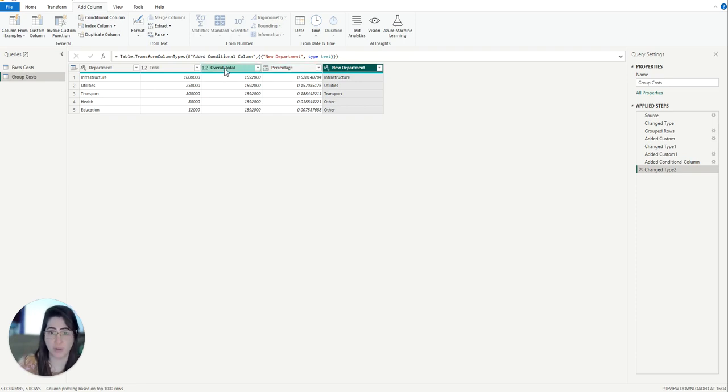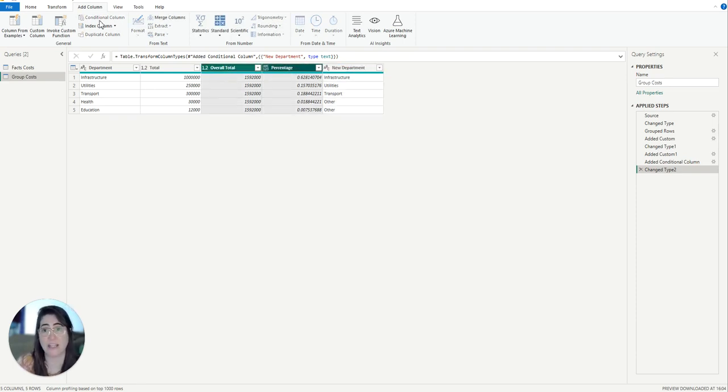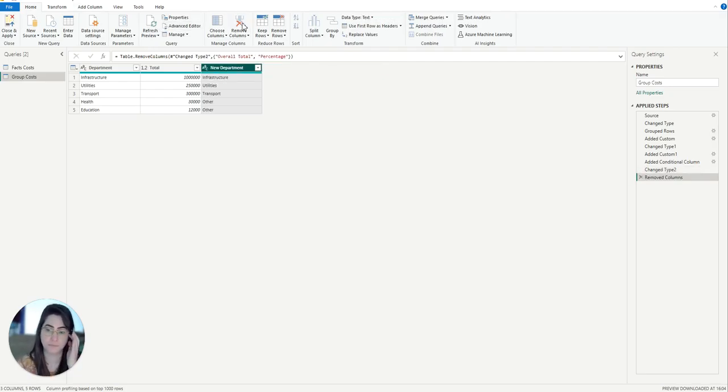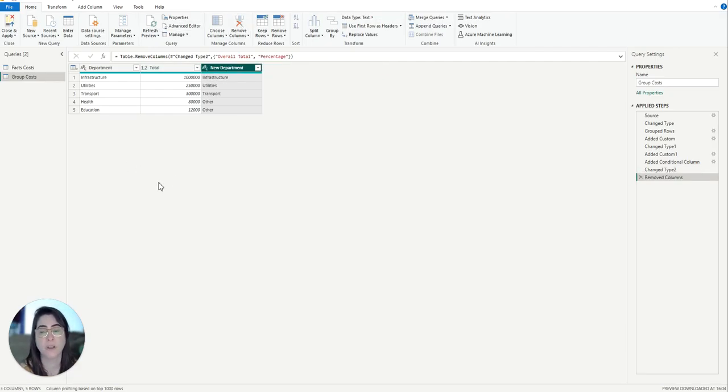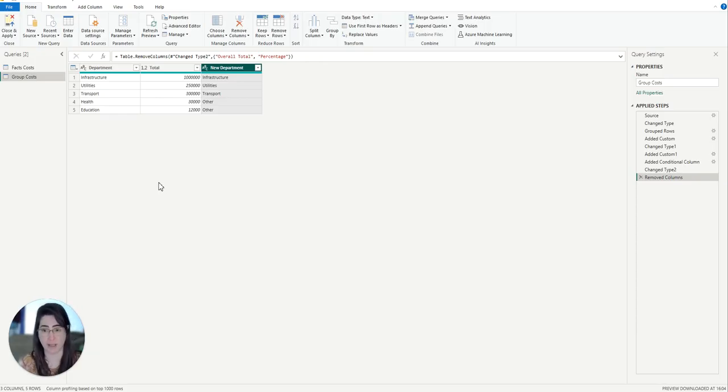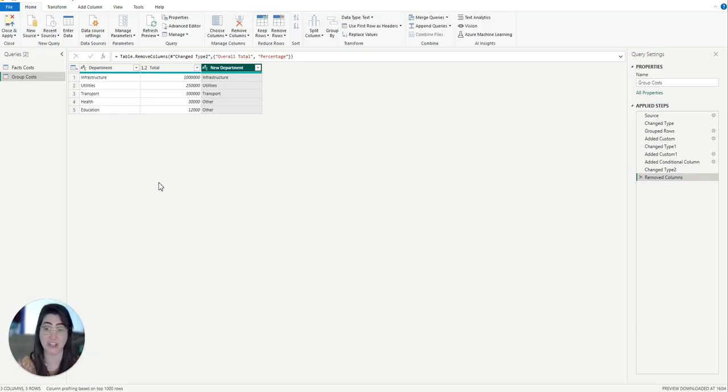And the other two columns that we created, overall total and percentage, we can actually remove them. So at the end of these steps, we now have this new category that groups all these smaller departments into other categories. This column can be used as the legend in our pie chart.